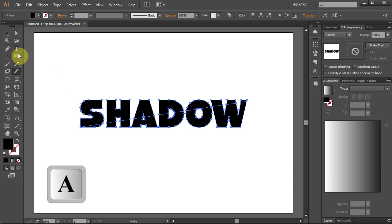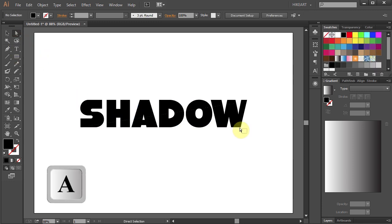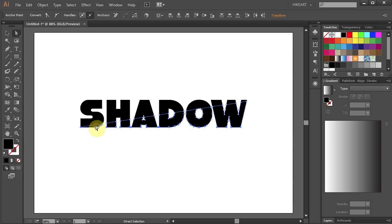Using the Direct Selection tool, drag a box to select the bottom shapes and change their color to red.